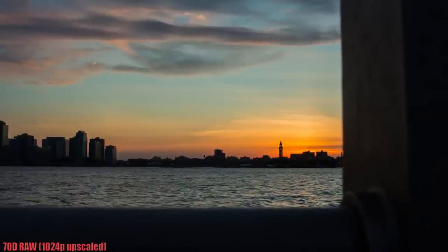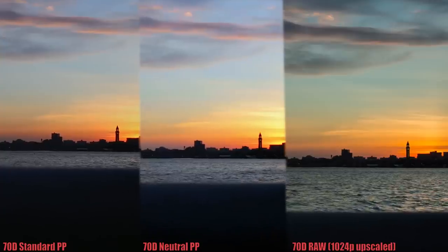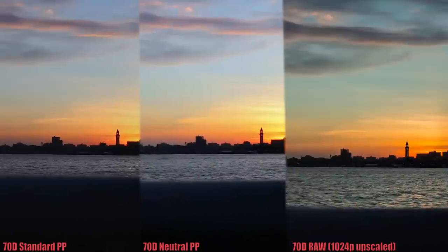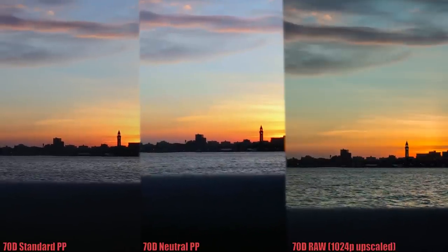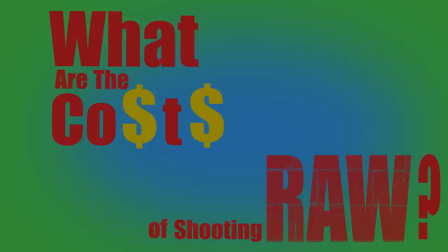Just look at the difference in the colors. As you can see, the colors you are able to get out of this camera with RAW just blow the normal footage out of the water due to the higher color depth.